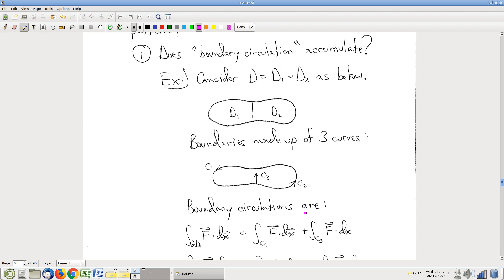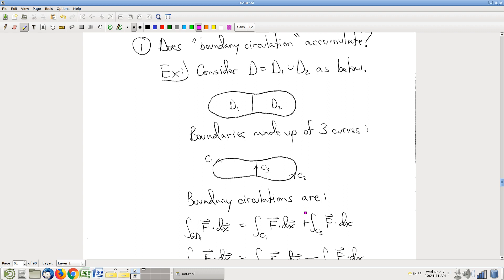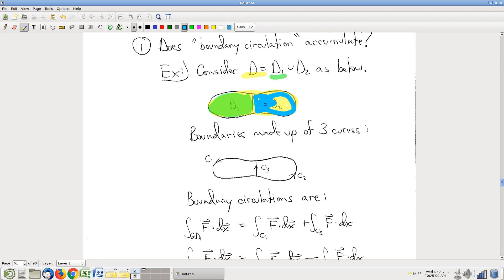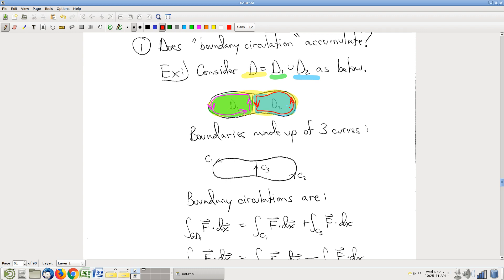The remaining question is: does this accumulate over the interior? This is where we ended last time. We were considering this scenario where we have region D, which is the union of the region on the left, D1, and the region on the right, D2. The whole yellow region is the union of the green and the blue. Is boundary circulation — remember, circulation just means line integral around the boundary — is boundary circulation an accumulating quantity?